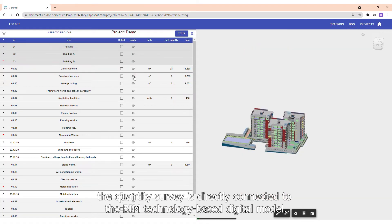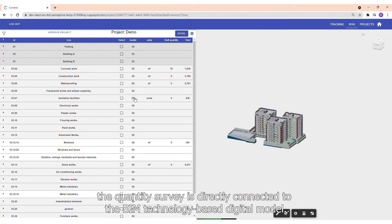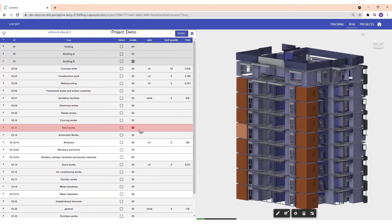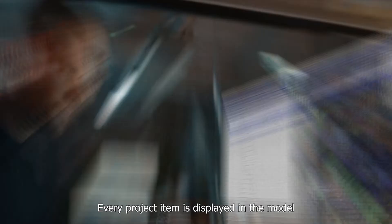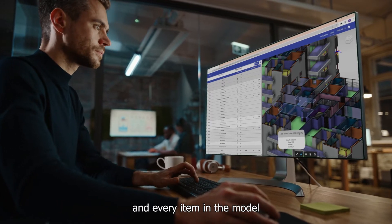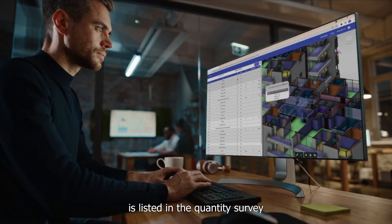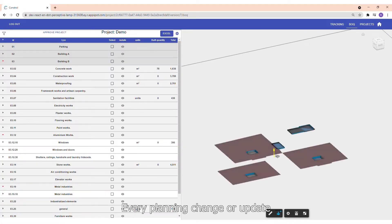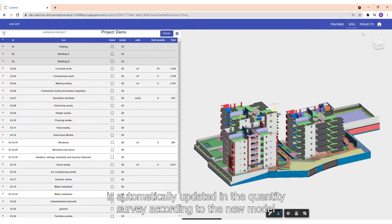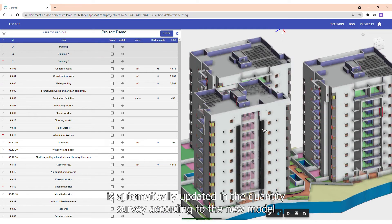In CONSTROL, the quantity survey is directly connected to the BIM technology-based digital model. Every project item is displayed in the model, and every item in the model is listed in the quantity survey. Every planning change or update is automatically updated in the quantity survey according to the new model.